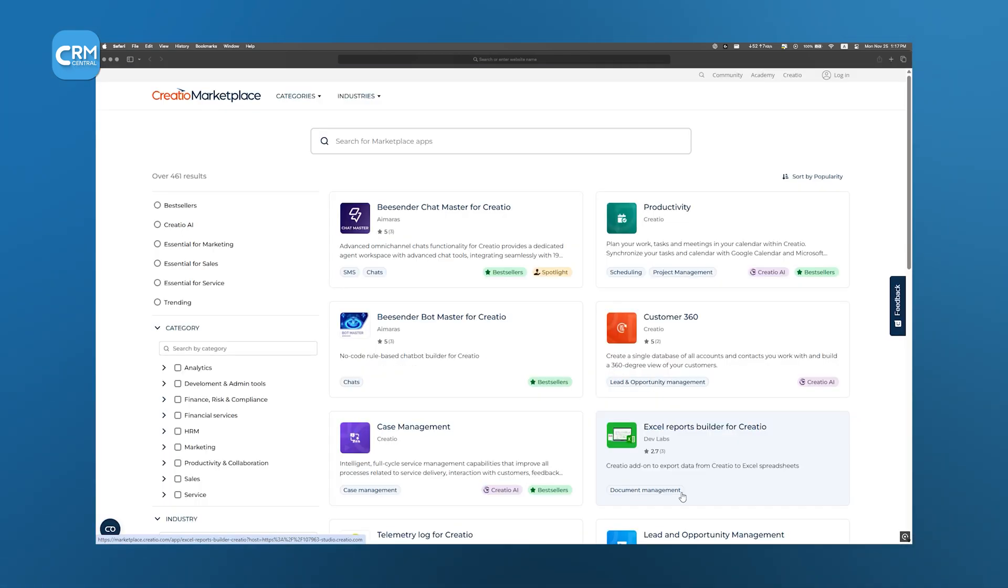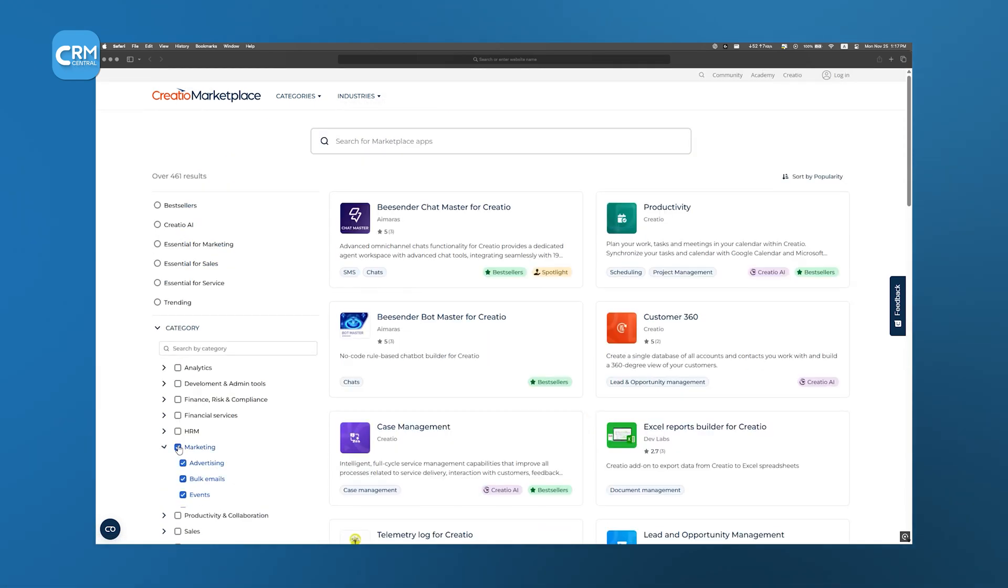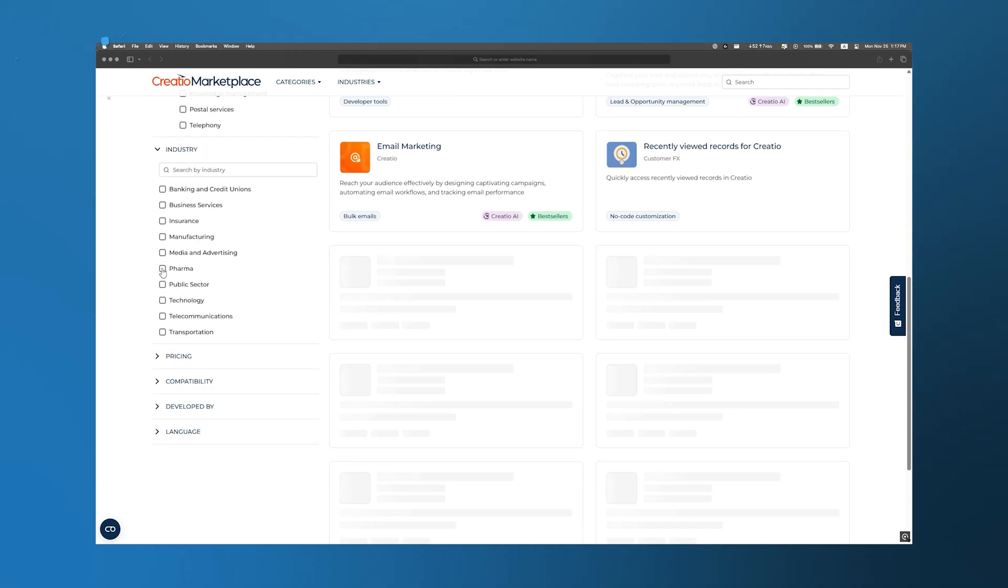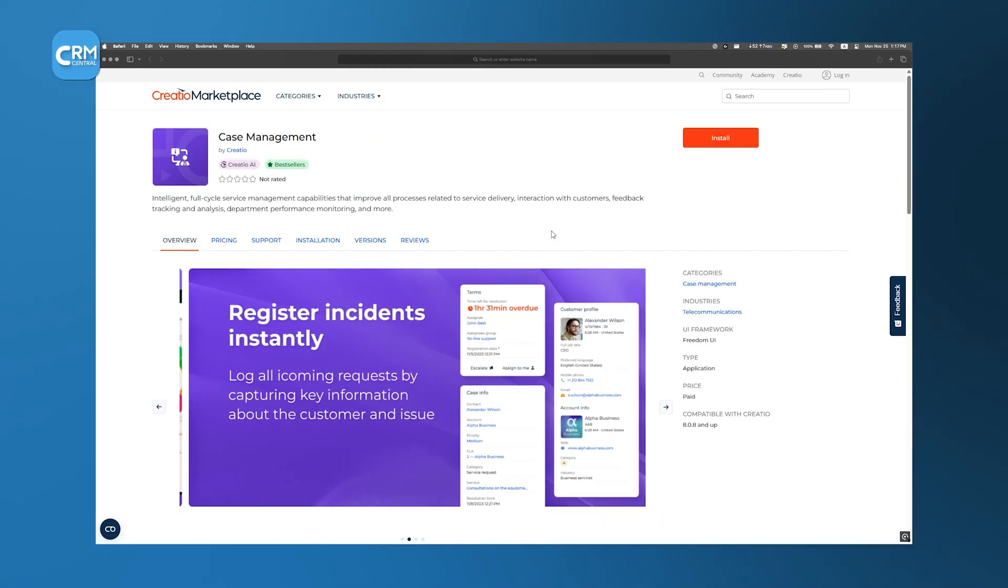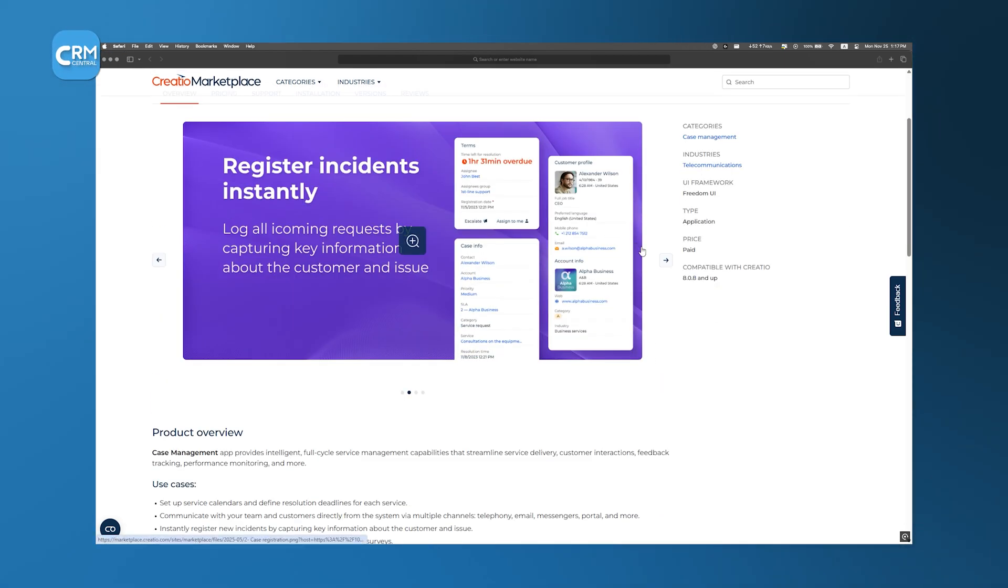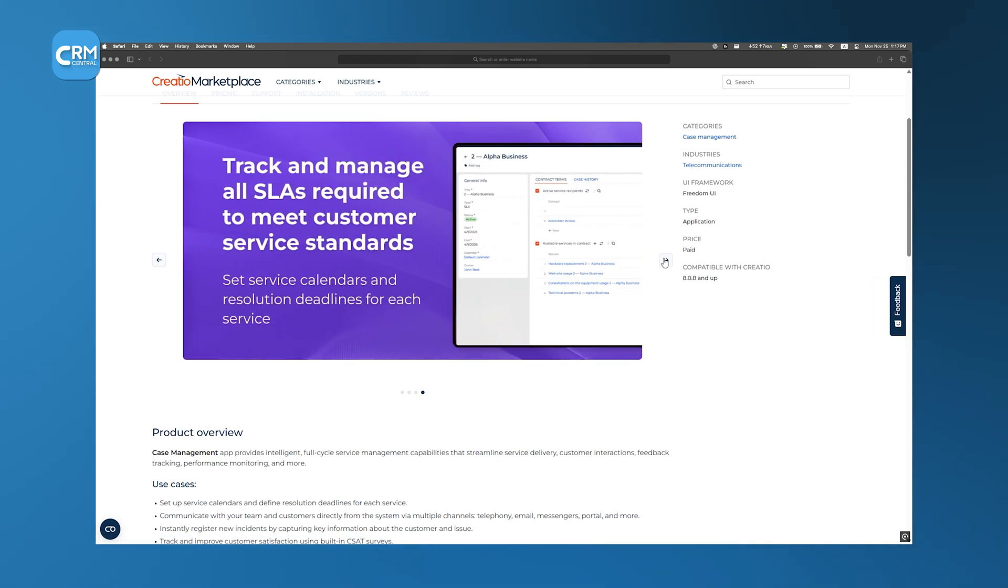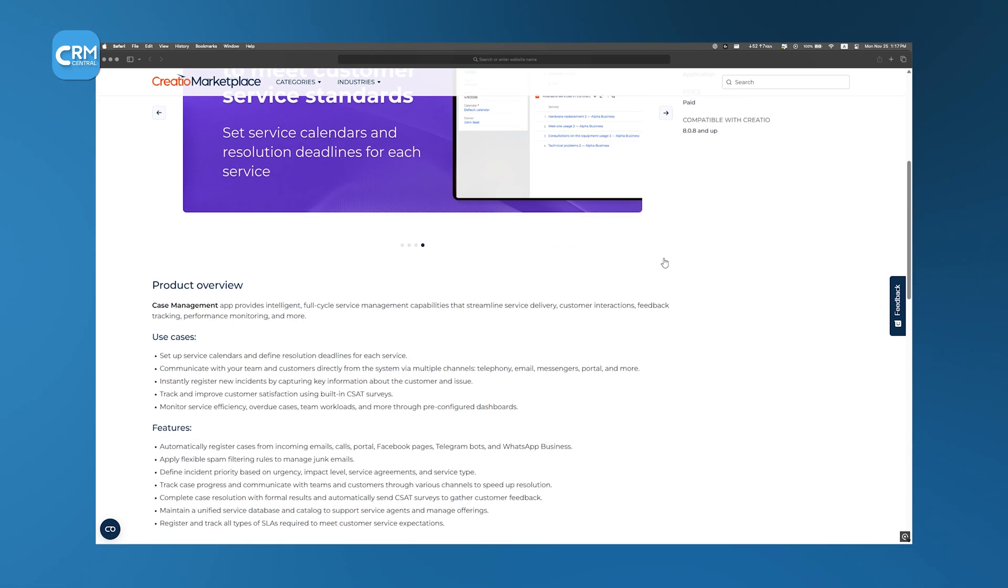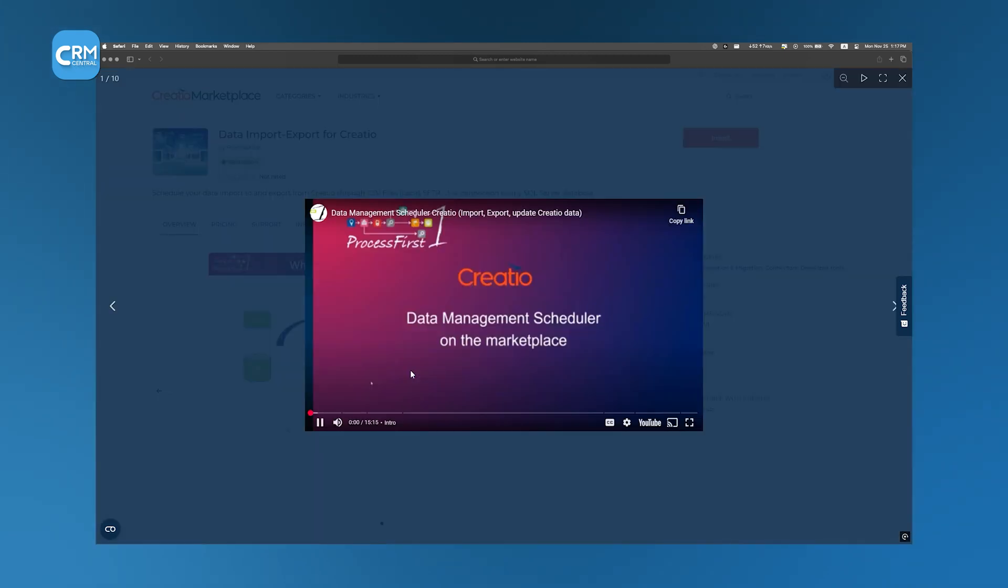browse categories like sales, marketing, service, and industry workflows, and preview top-rated solutions like case management for service teams. Many listings include video demos and documentation.